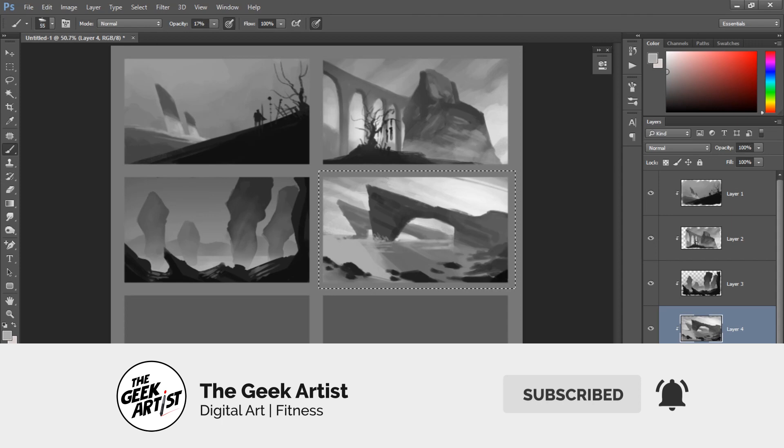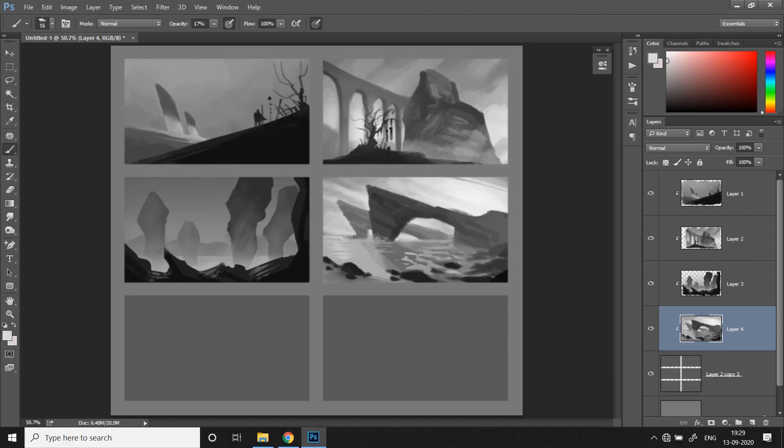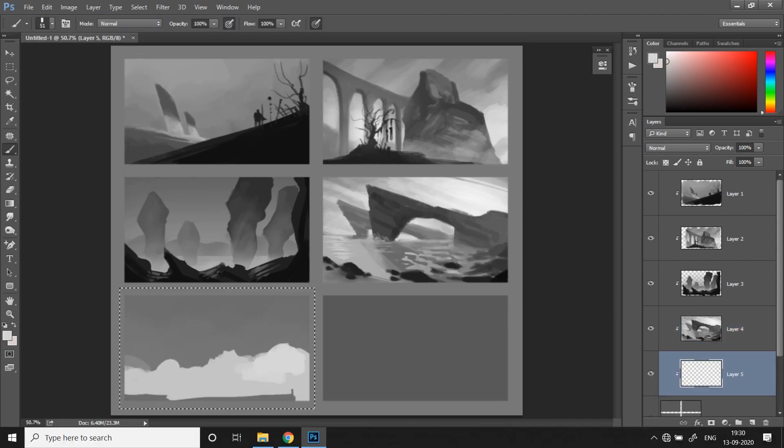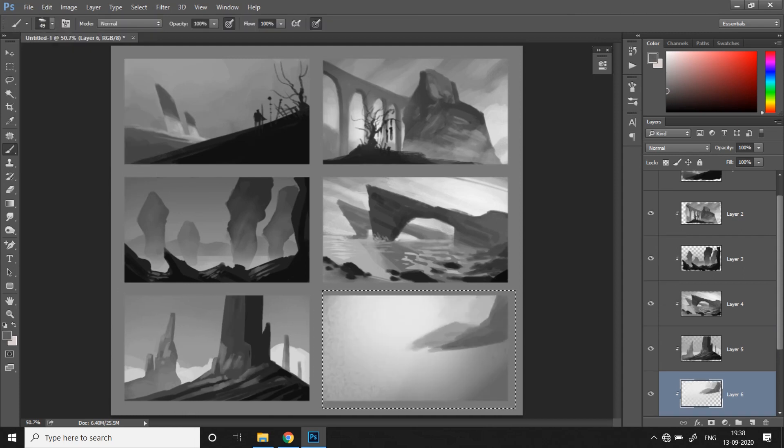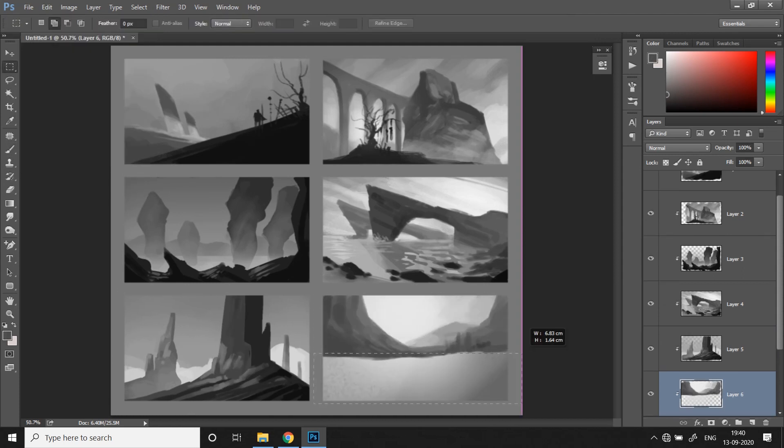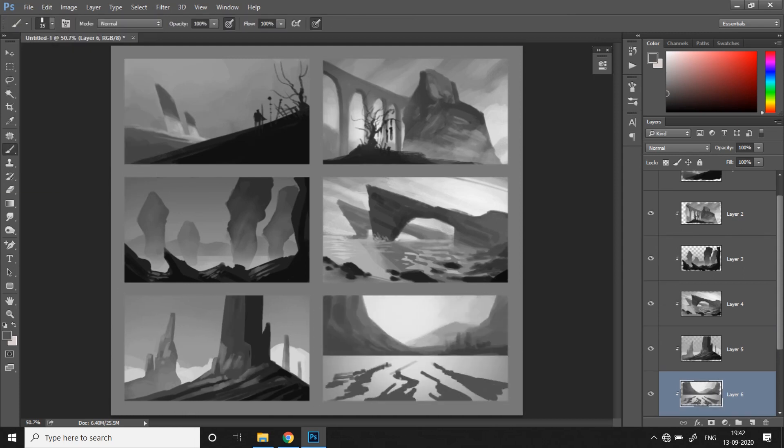A great way to practice this is by not zooming in too much. Once you zoom in, you tend to add details. So try painting with the full canvas in view.